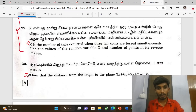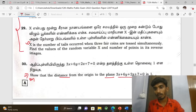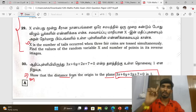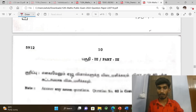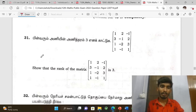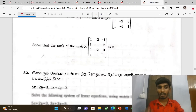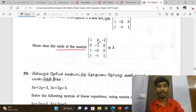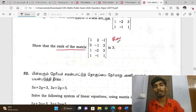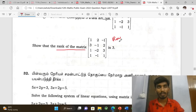Compulsory in 5-mark section: distance from the origin to the plane — prove that equation. Next, 2-mark matrix problems and 3-mark rank of the matrix problems.